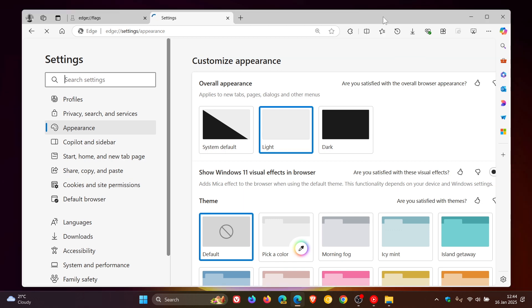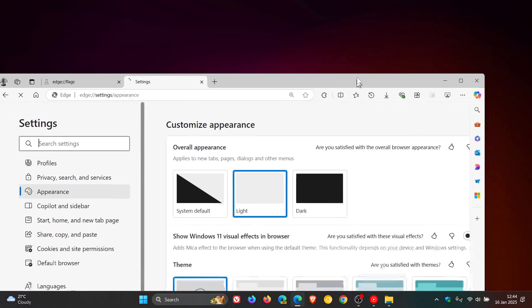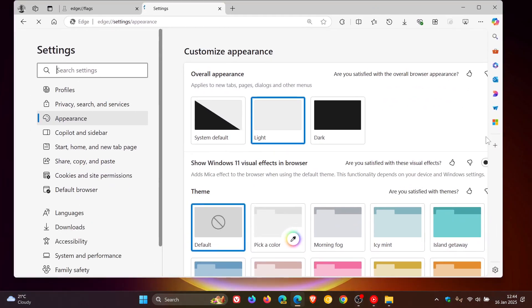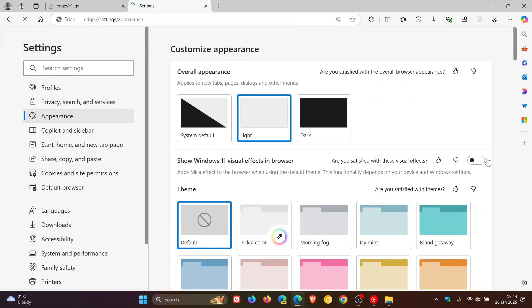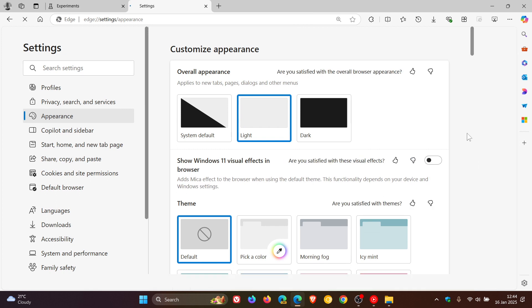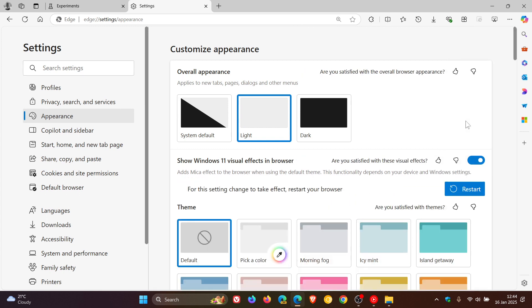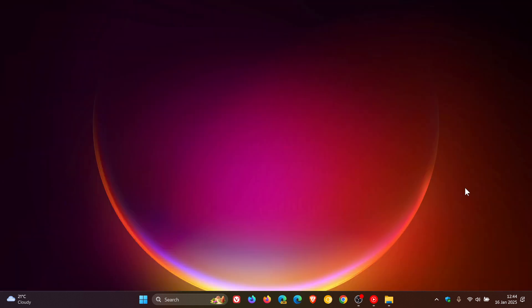And there we go. We can see that's off now - nothing's happening. If I toggle that back on and we restart the browser, we can see that Marker material and Marker effect is back.